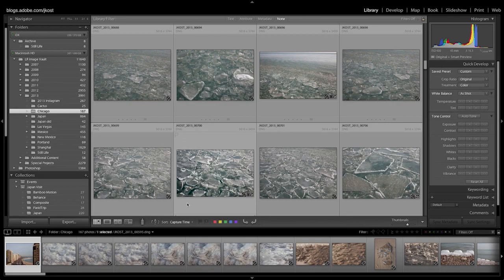In order to do this, we're going to create a smart collection and we do that using the plus icon next to the collections panel.